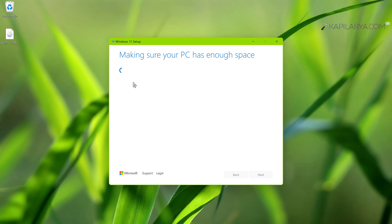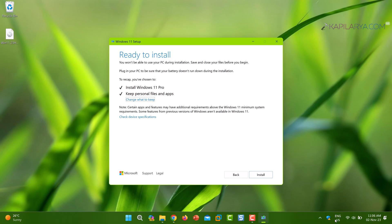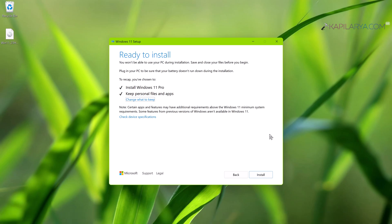And in a few moments you should see 'Ready to install' screen. And here it is clearly mentioned you won't be able to use your PC during installation - save and close your files before you begin. Also you need to make sure that your PC is plugged in or the battery doesn't run out during the installation. It's better to keep your PC plugged in. And also here you can see that it will install Windows 11 same edition and keep personal files and apps. You can click on 'Change what to keep' here in case if you